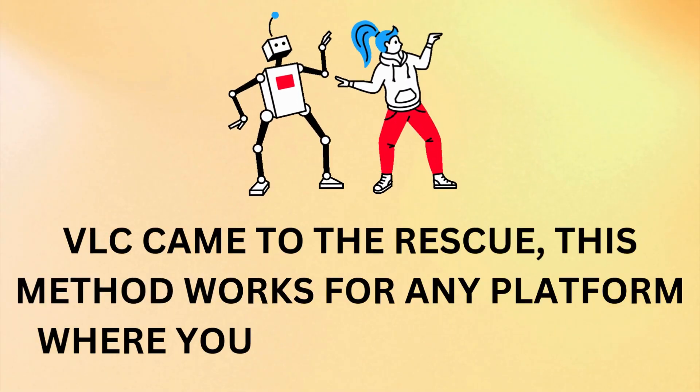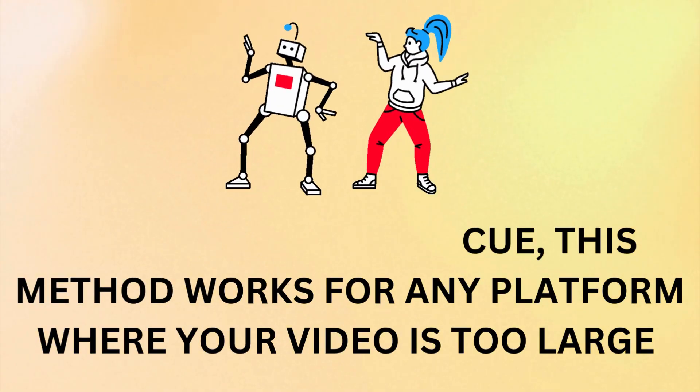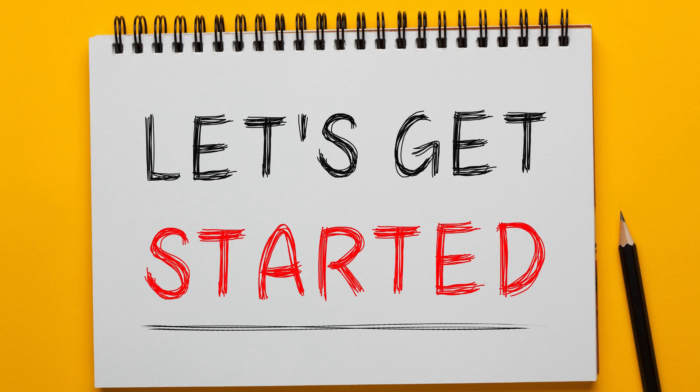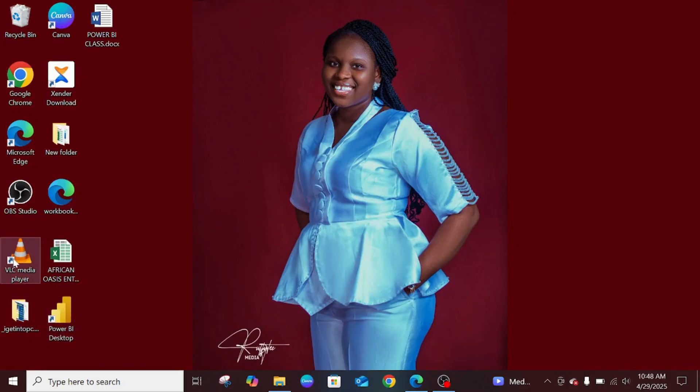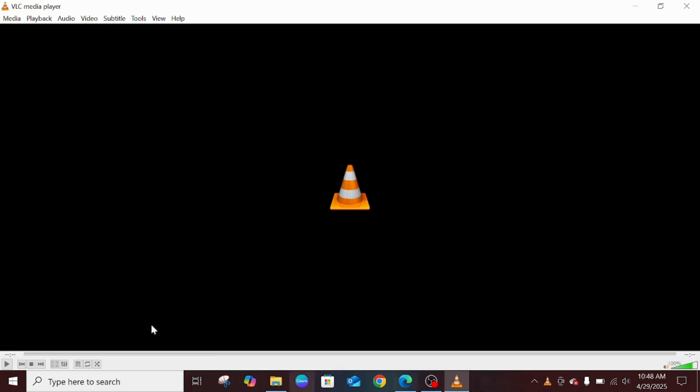So let's begin. This is my VLC Media Player here on my PC. I'm just going to double click. Once you double click, come over to Media. Once you get to Media, come to Convert and Save over here.